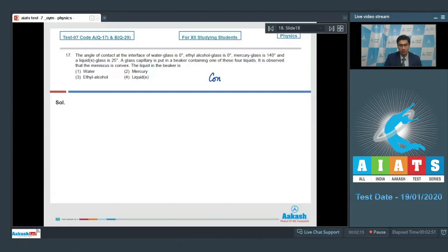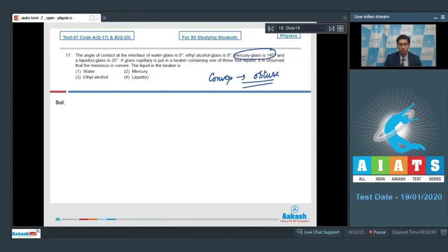A convex meniscus means that the angle of contact is obtuse. In the given examples, the angle of contact is obtuse only for the mercury-glass interface, which means the answer for this question is option number 2.